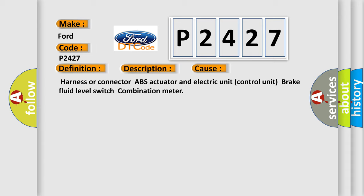Harness or Connector, ABS Actuator and Electric Unit Control Unit, Brake Fluid Level Switch, Combination Meter.